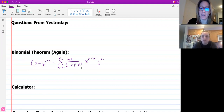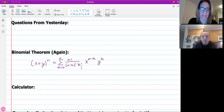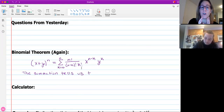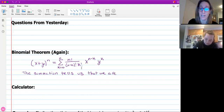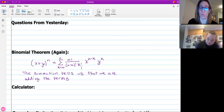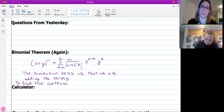We have this summation which is telling us we're going to take the first term and plug it in. Then we move K up to K equals one and we get our second term, plus the third term, plus the fourth term and so on. That first chunk - the N factorial over N minus K factorial times K factorial - that's finding your coefficient. That's the number that goes in front of your variables. You can either use this formula with your factorials or Pascal's triangle, which also gives you those leading coefficients.